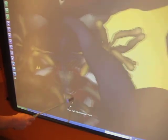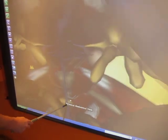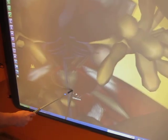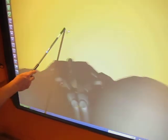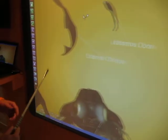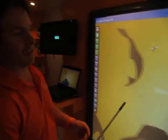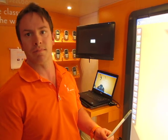Moving on to our next page, we have the human heart. When it comes to science, this software hits all three levels of learning: visual learners, tactile learners, and audio learners.